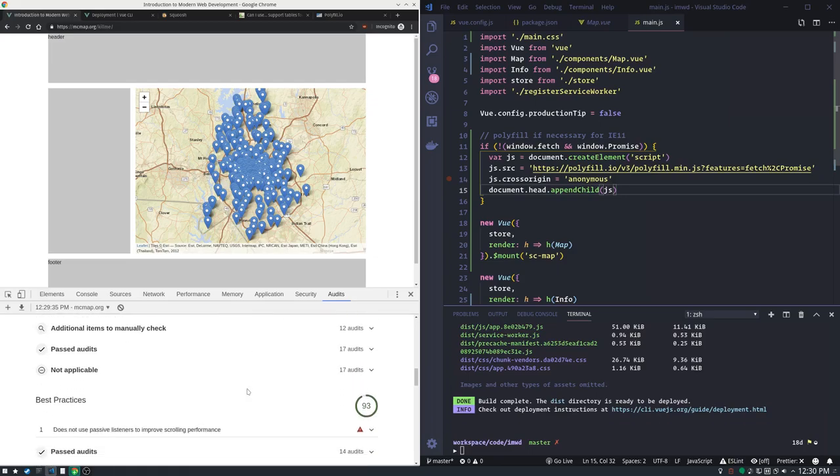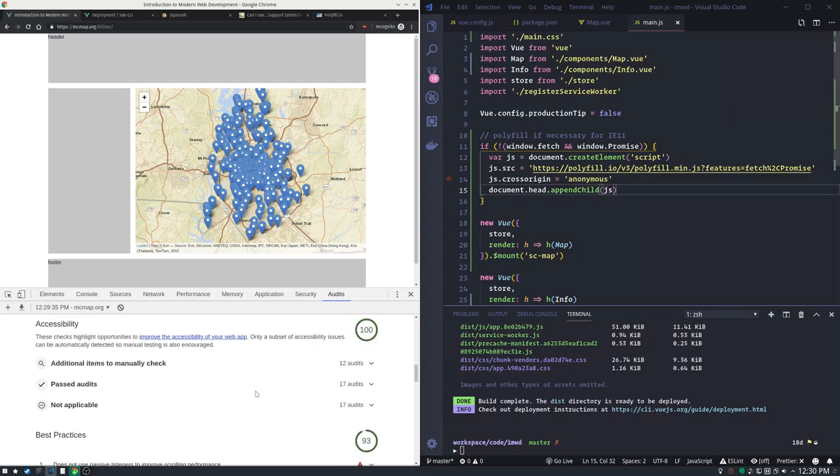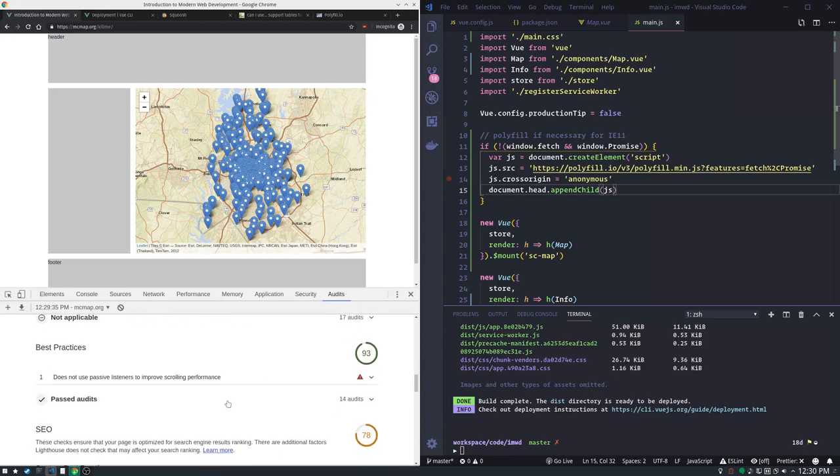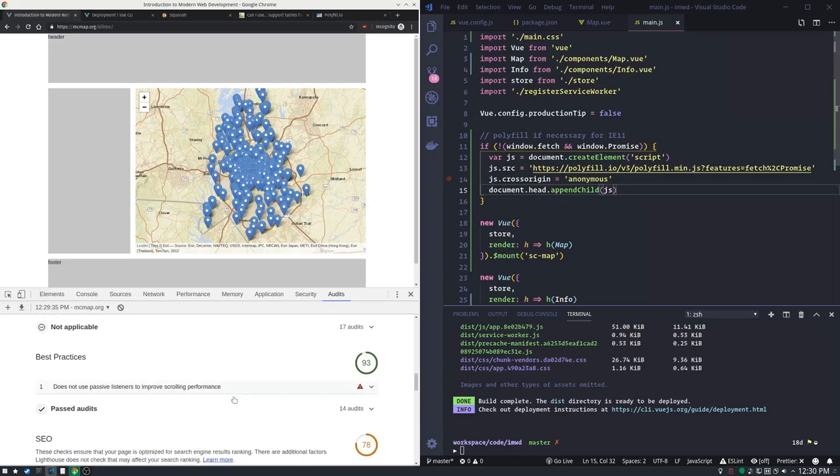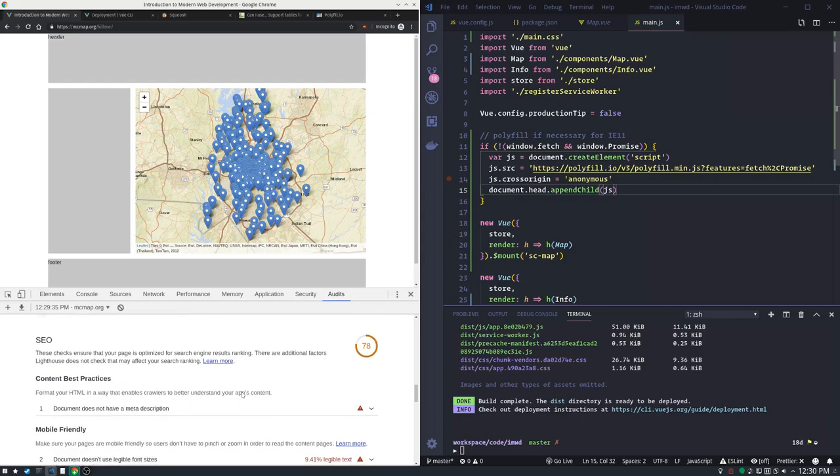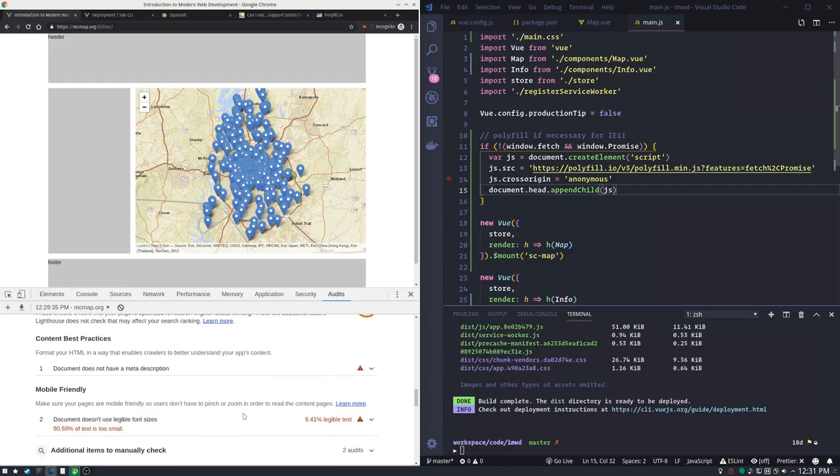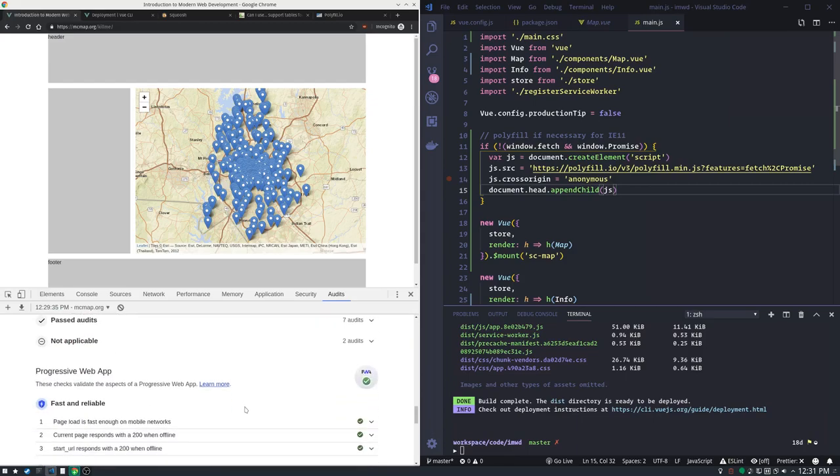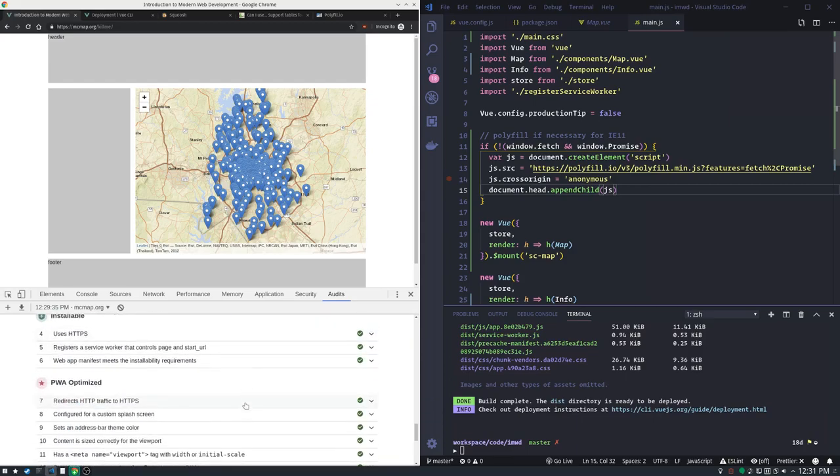To really test accessibility you have to do automated tests and then a lot of manual testing. But you should at least run the automated tests and make sure those are doing well. Don't use passive listeners to remove scroll performance. That's a best practice that we could fix. SEO we're mostly getting dinged here because it says our fonts are too small and wants your fonts to be like 15 pixels or higher. Progressive web app we passed all of our tests.